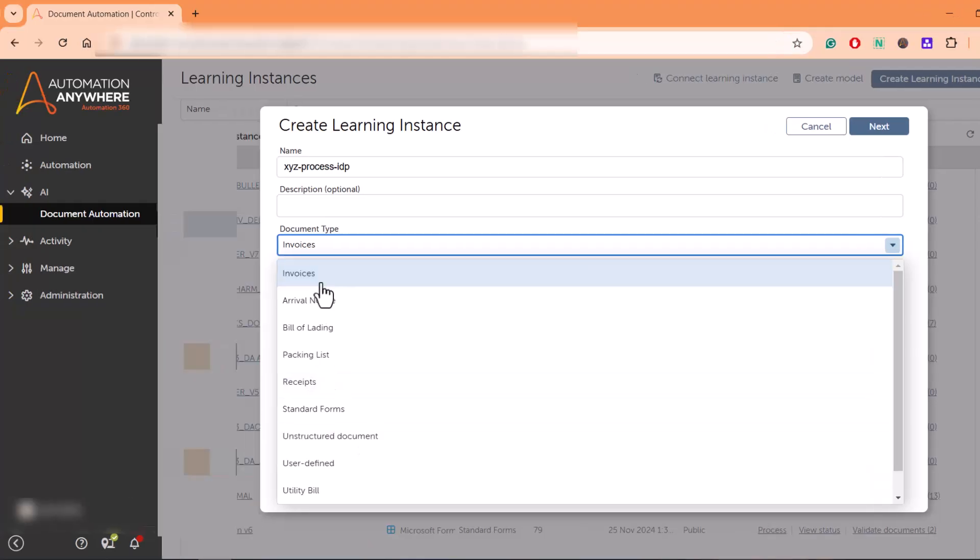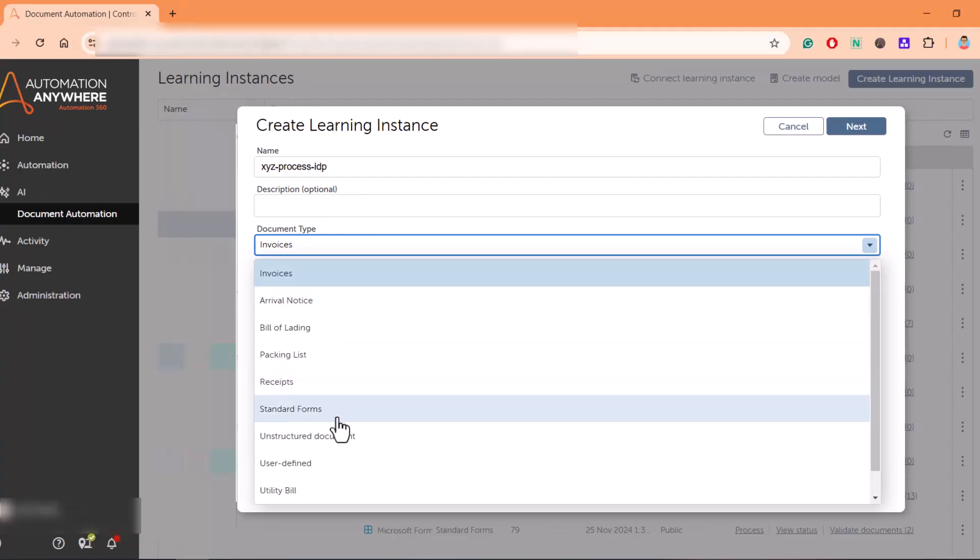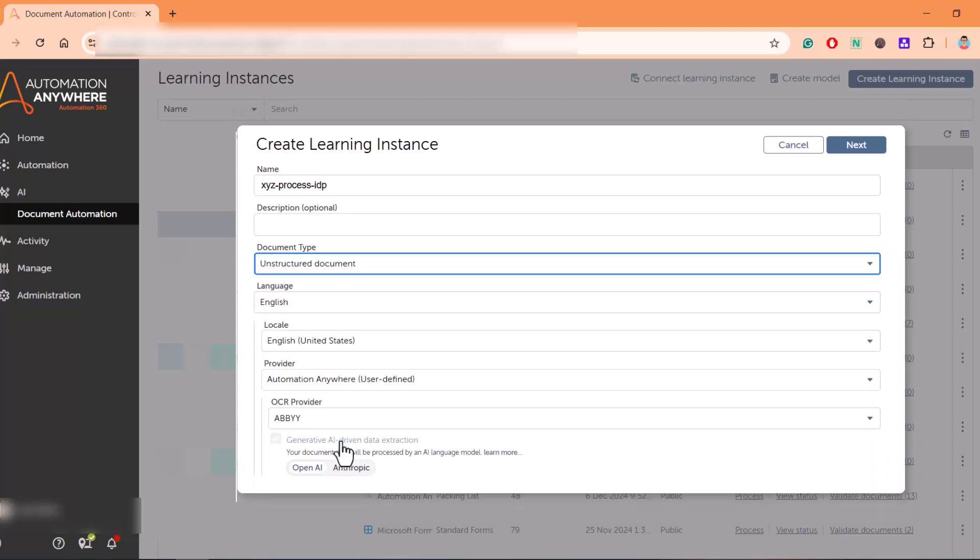Gen AI feature can be used across all formats of documents, whether it's standard, semi-structured, or unstructured, but it is mainly best fitted to use for unstructured documents. Let me select unstructured document.